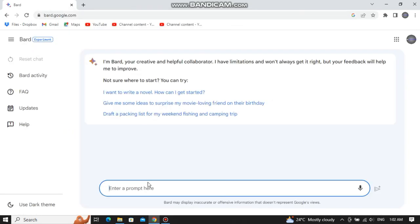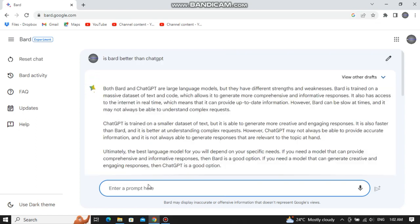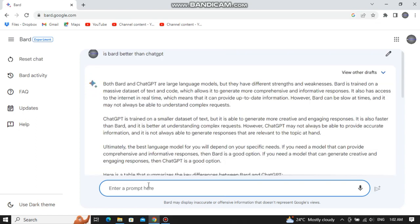Now in this box right here, type in your question. I am going to ask it, is Bard better than ChatGPT? Now wait for a few moments, and as you can see, it has provided us with a detailed answer.